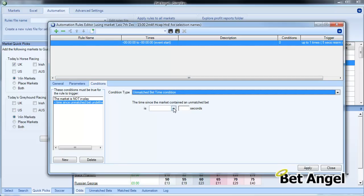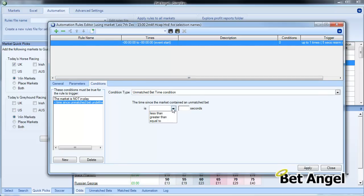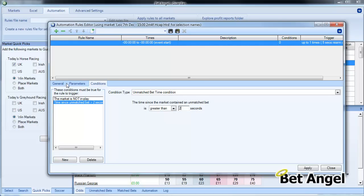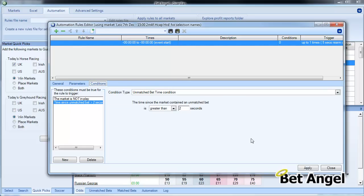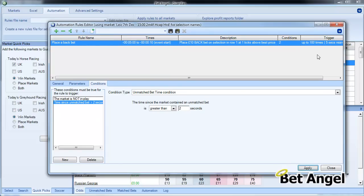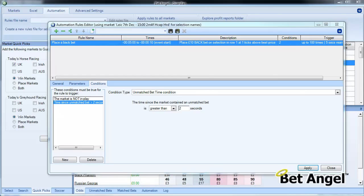So we're going to say Time Since the Market Contained an Unmatched Bet is greater than two seconds, because I think we said we're going to go in every five seconds. So that basically means it's going to fire the bet in every five seconds and it's going to wait two seconds before it even attempts to put anything else in. So market not in play, time since unmatched bet two seconds. We're going to apply that rule, and you can see that rule appears up here.